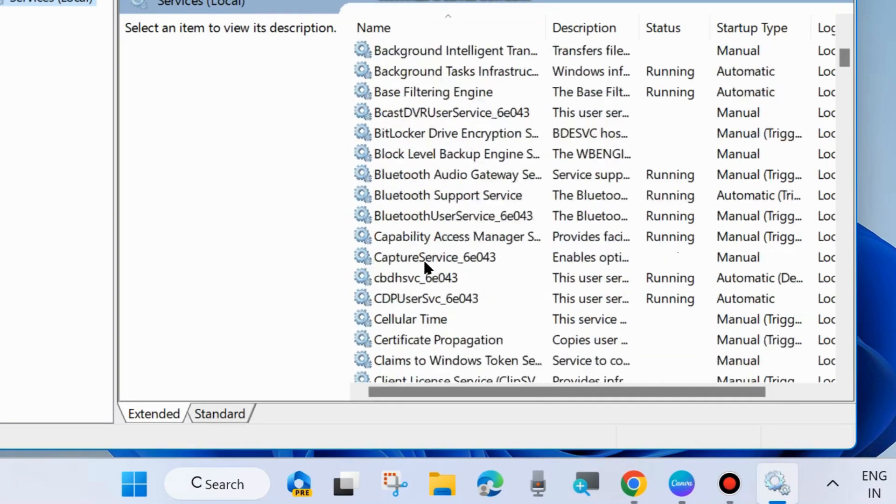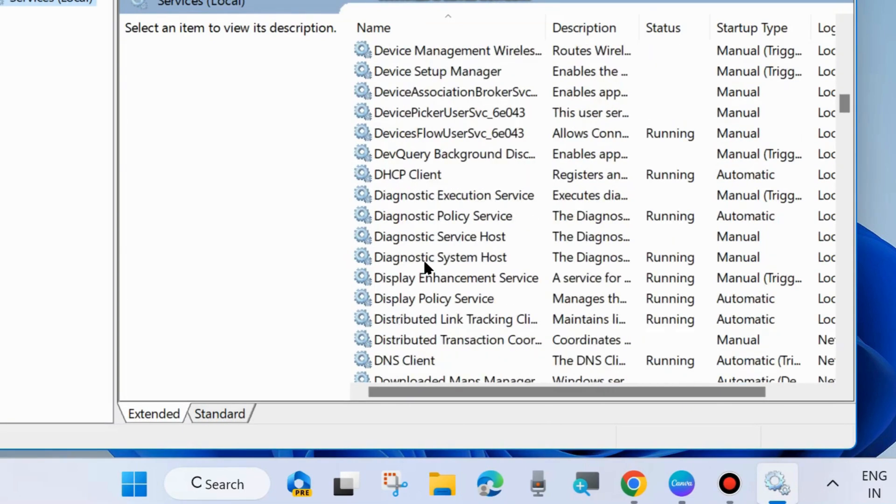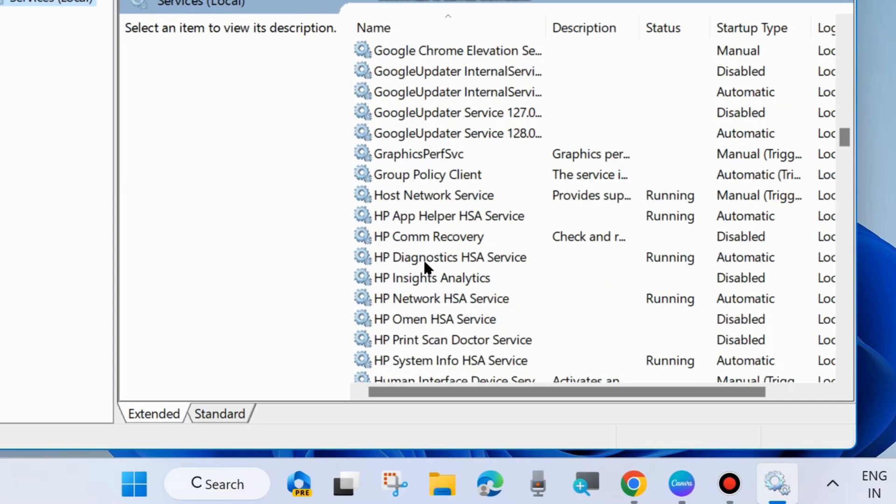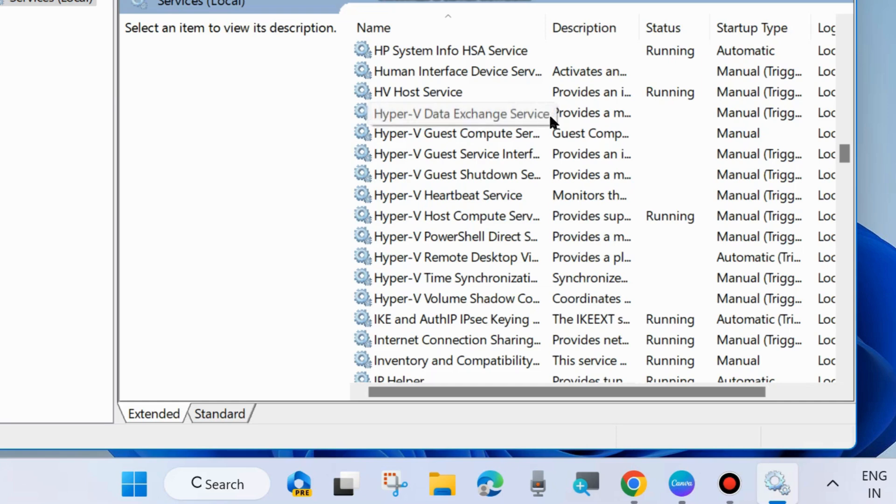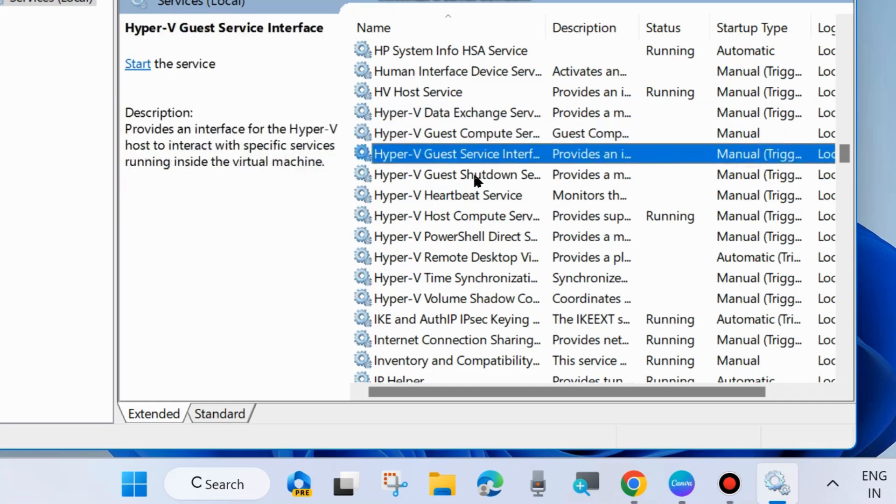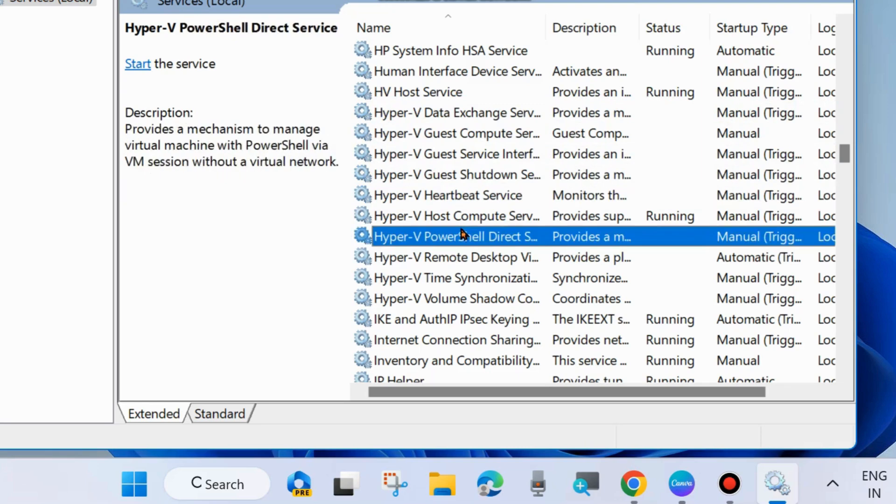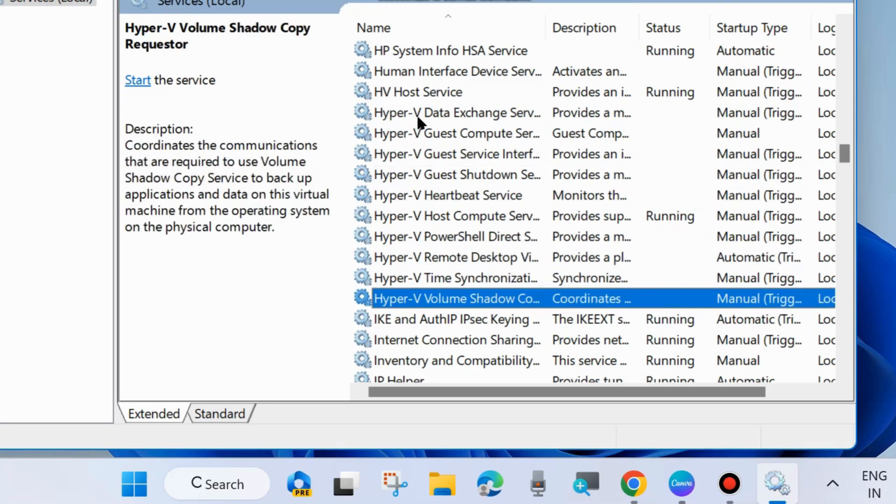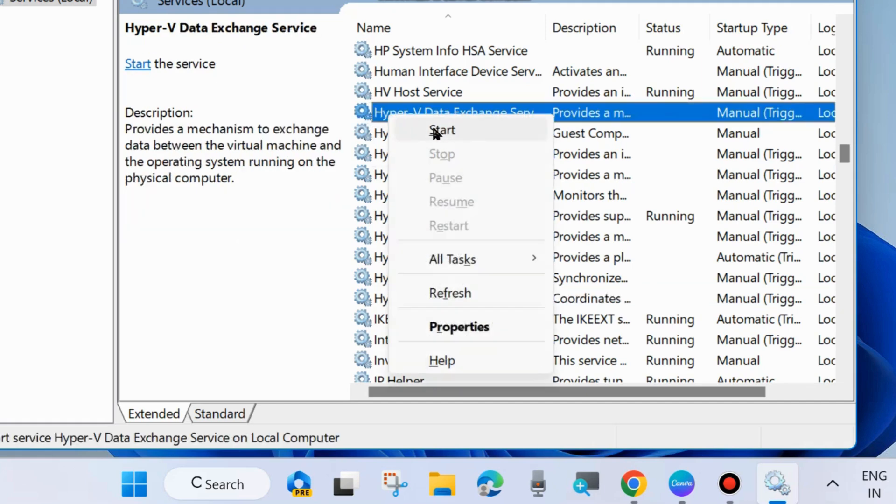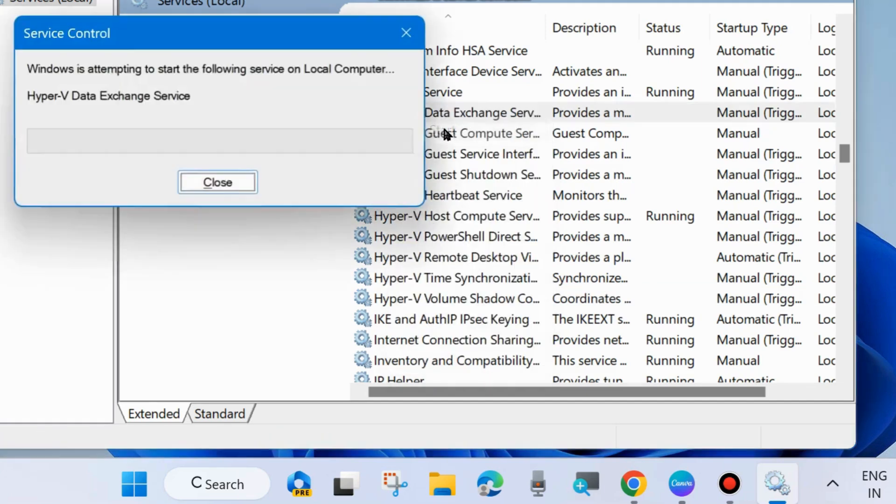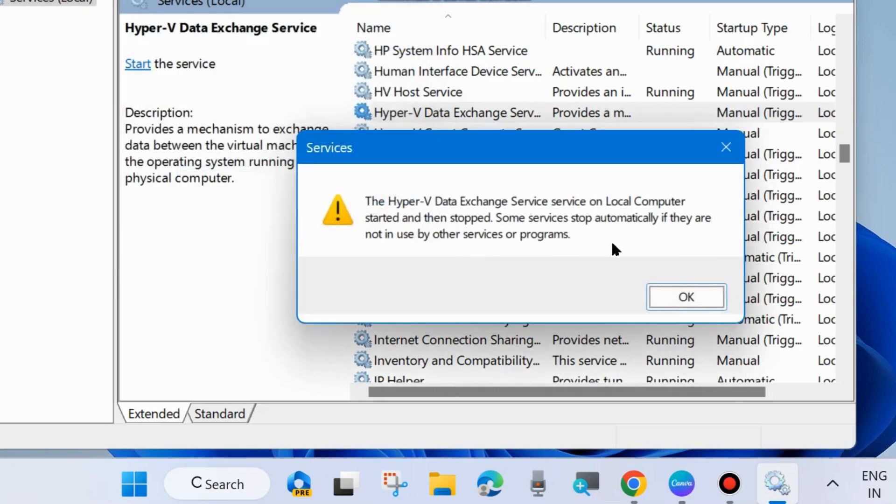Here, scroll down and look for Microsoft Hyper-V services and make sure that all the Hyper-V services are started. If you found it stopped, then simply right-click on it and choose Start. Apply this method for all the Hyper-V services on your system.